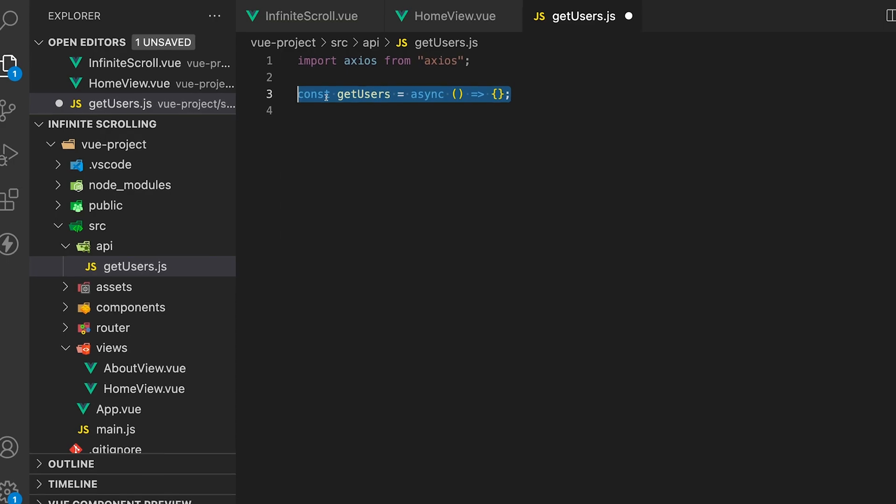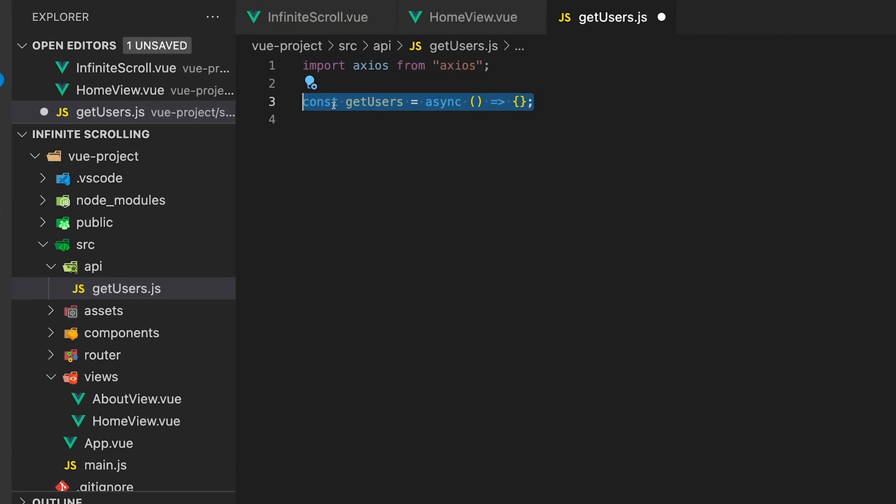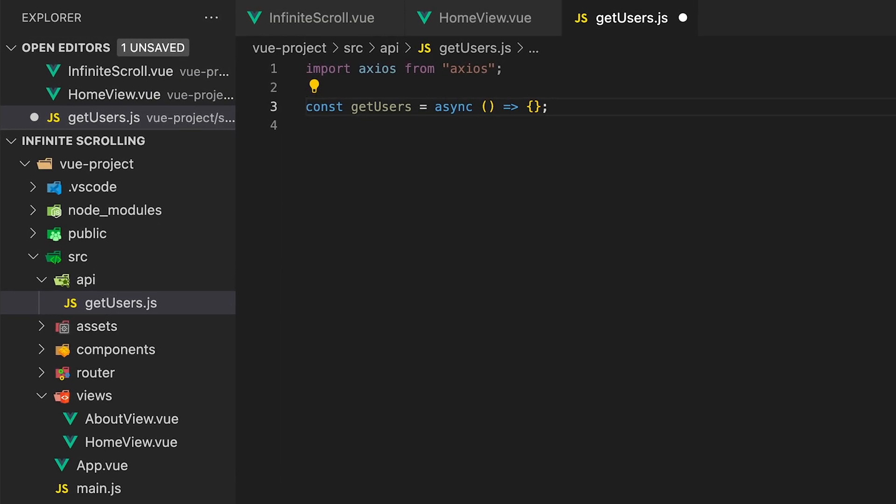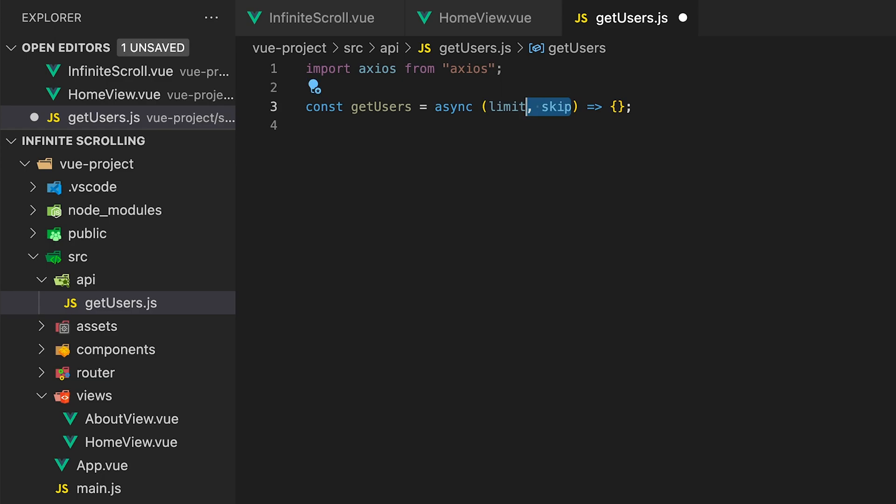Now let's create a new function called getUsers. We'll make this function asynchronous and accept two parameters: limit to set how many users the API returns and skip for helping with paginating the return data.